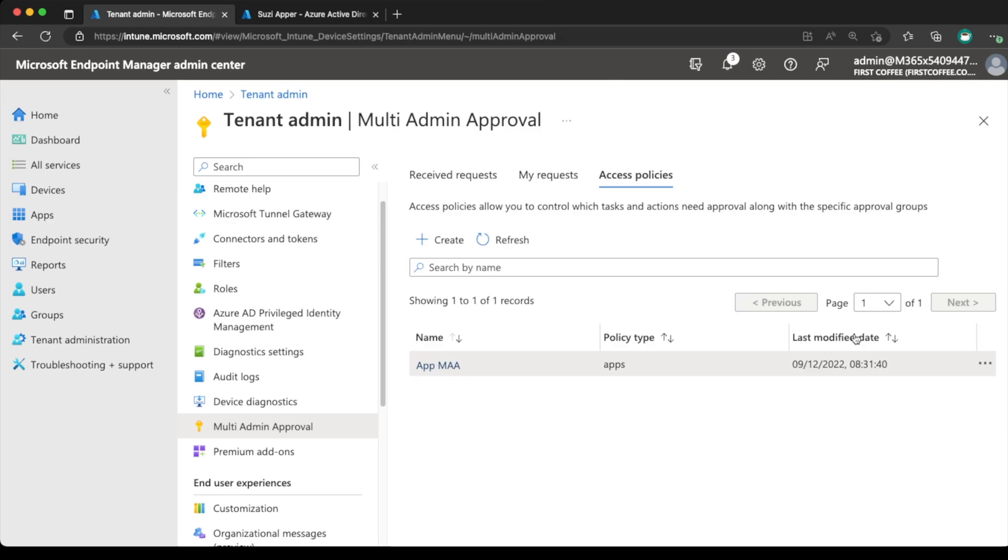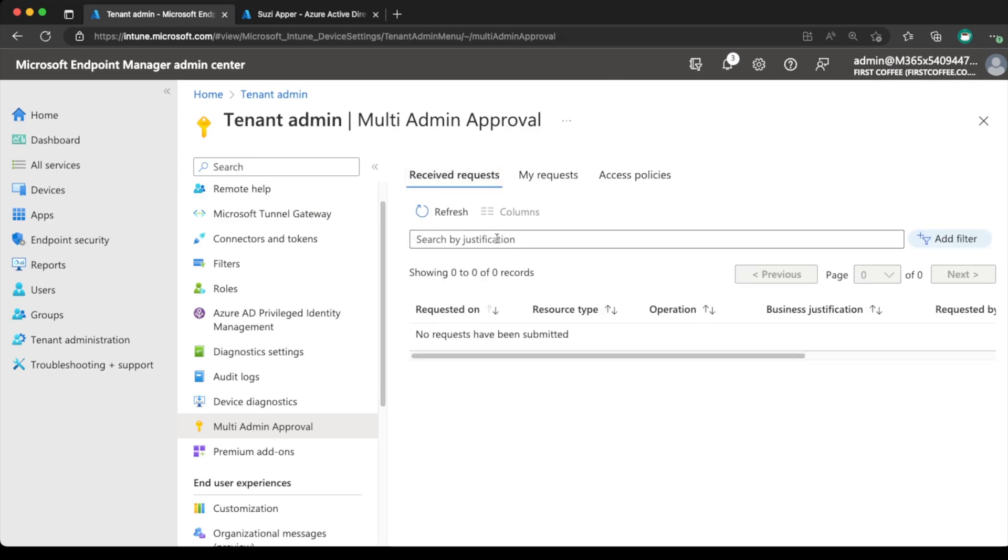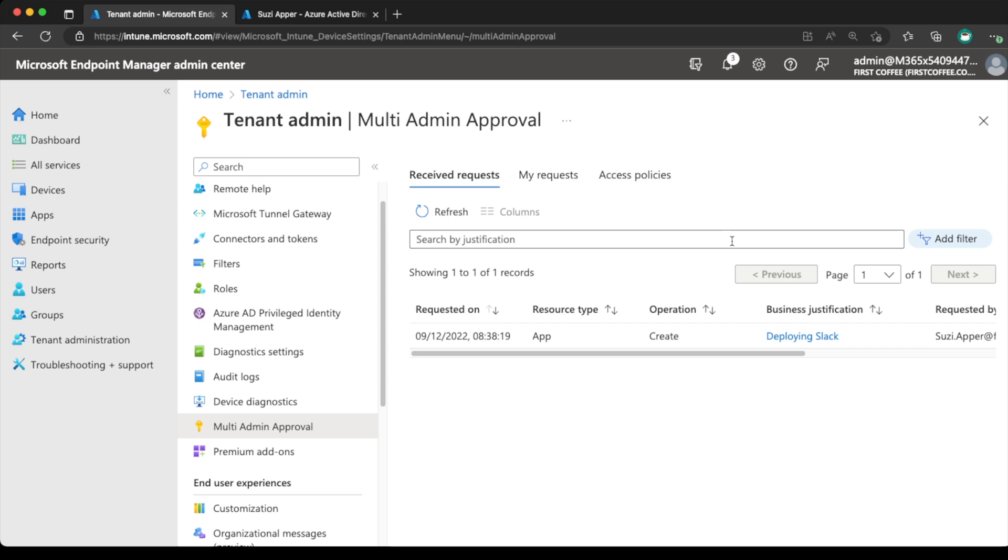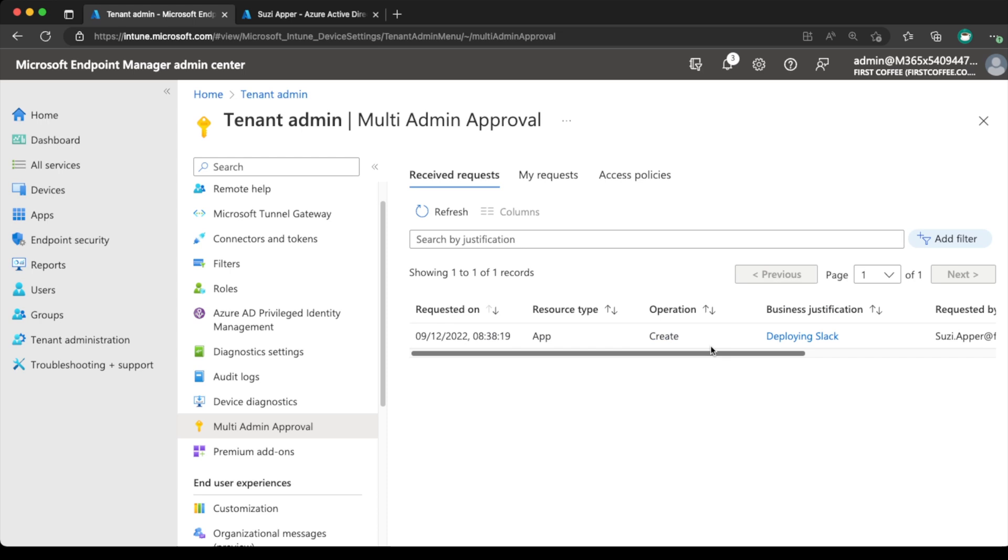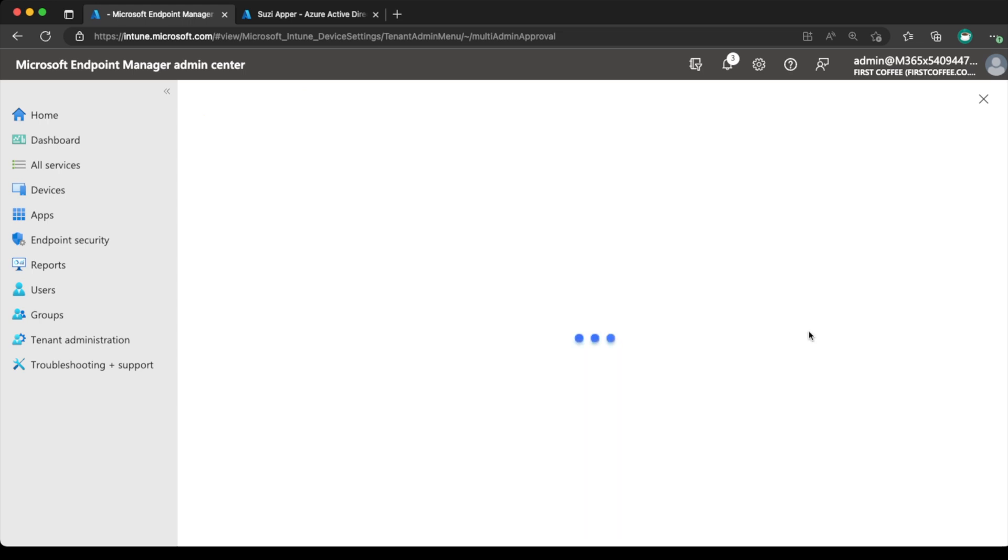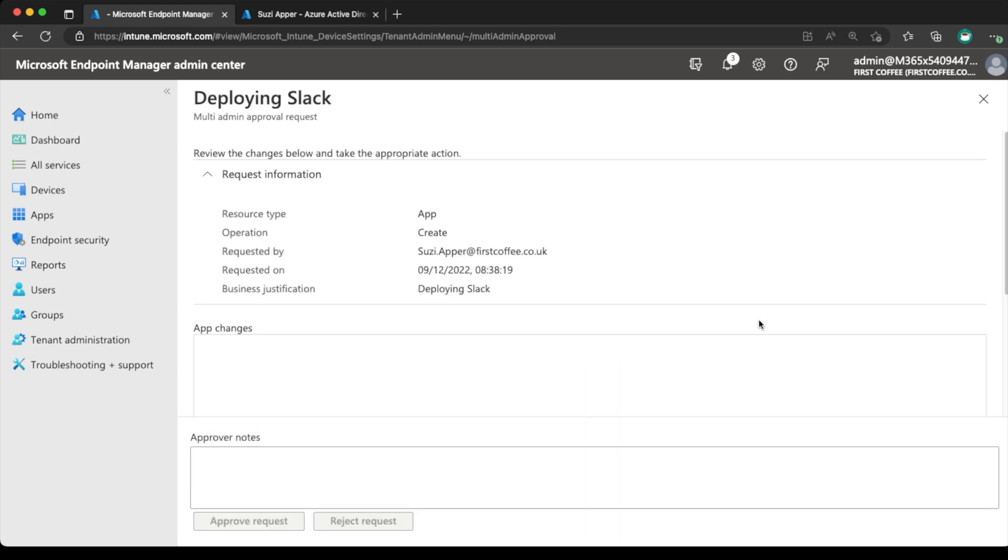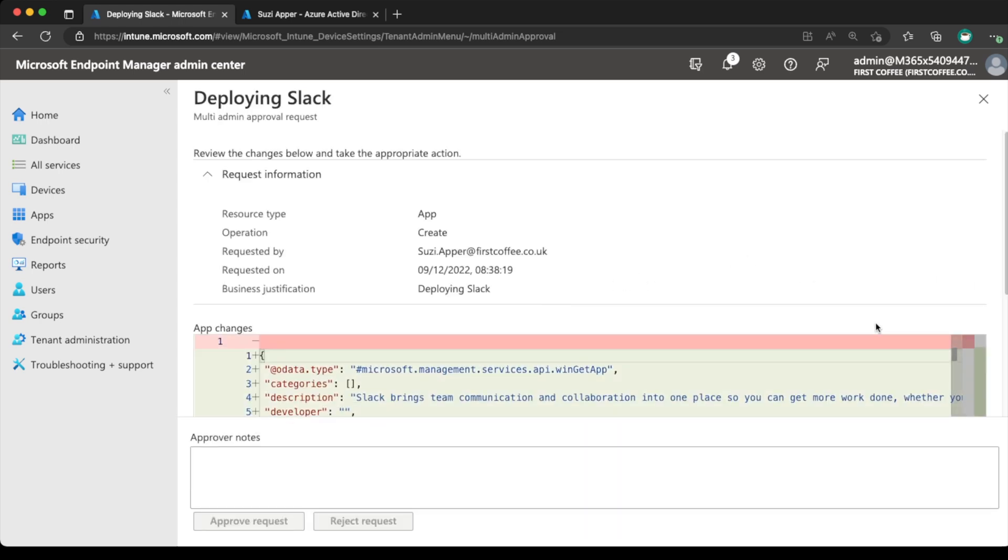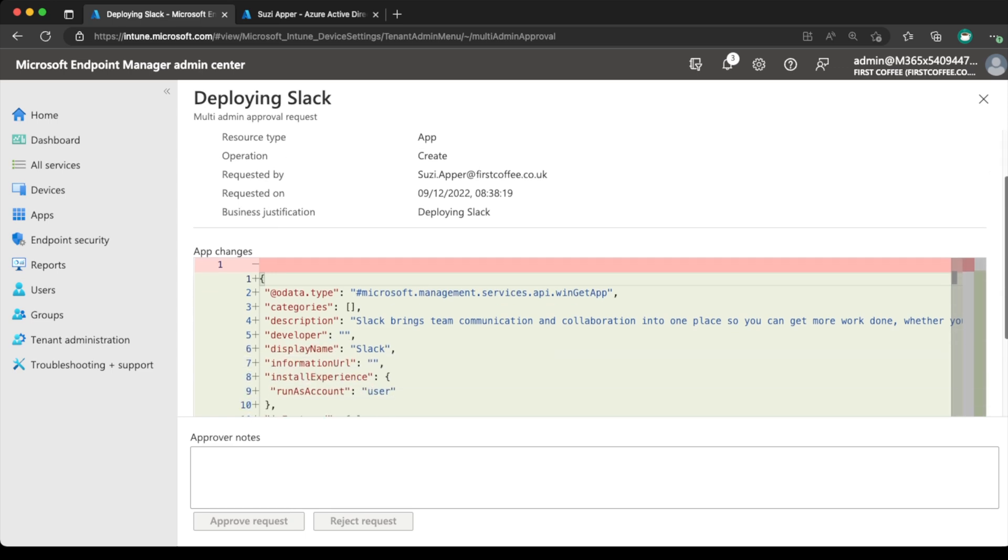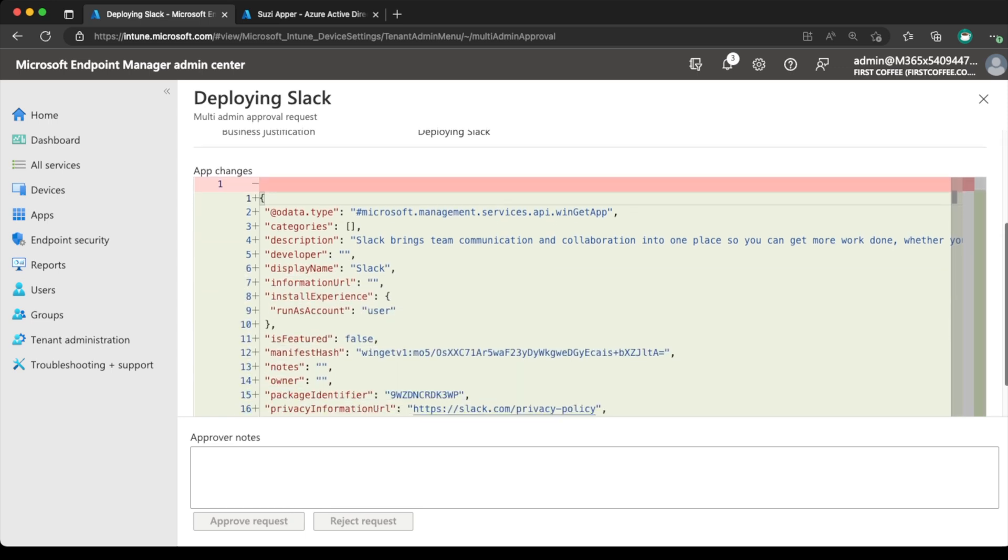So back to my admin screen. Received requests. Refresh that. And you can see we've got a request submitted around about now. And the operation was created. And you can see the business justification is deploying Slack by Susie Appa. And the status is that it needs approval. So clicking into that business justification, we get the information, all of the information around this change.